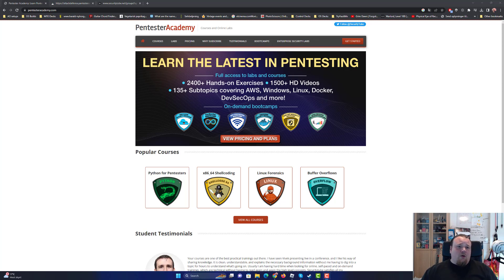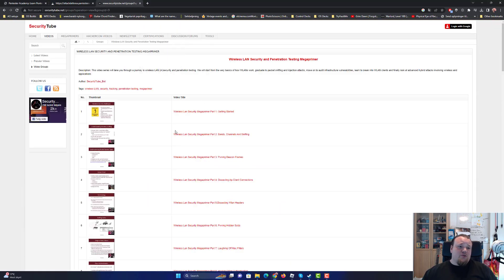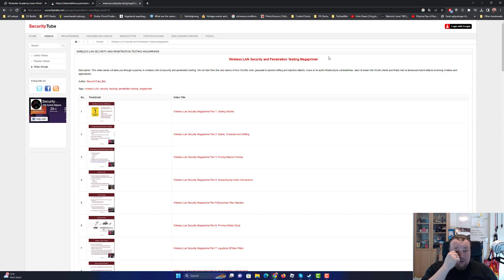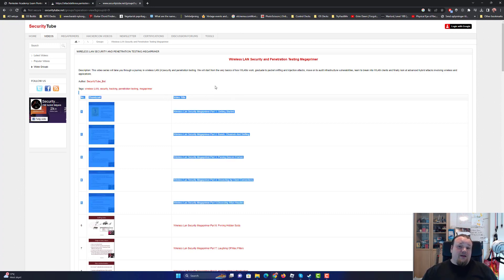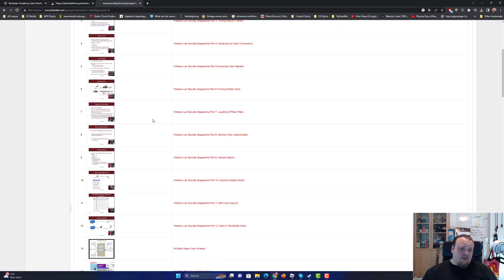The original author Vivek Ramachandran, I think his name is pronounced, had a really good course back in the day on SecurityTube, which is, I would say, one of the first places that I actually looked and I did the wireless mega primer with him right here.